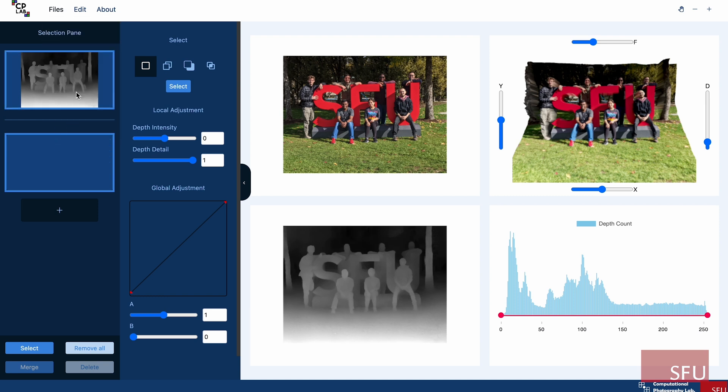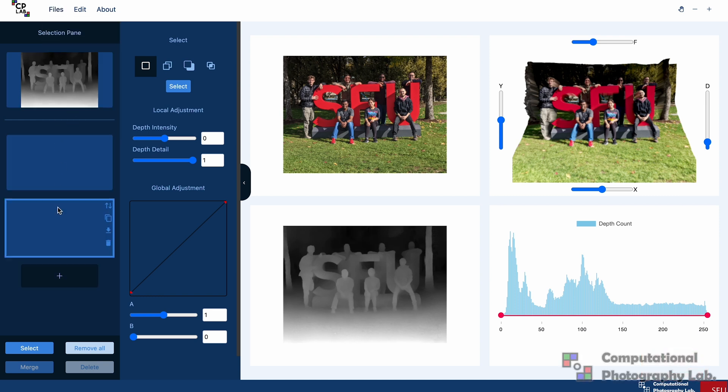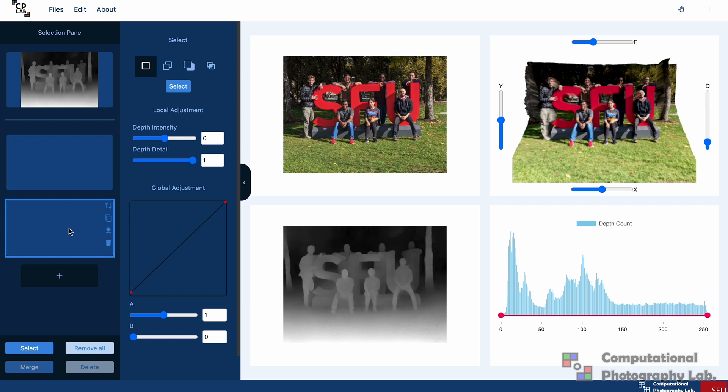The editing process is broken down into layers, where each of these layers will contain our depth selections, so we can perform edits independently. So I'll select the first layer over here.